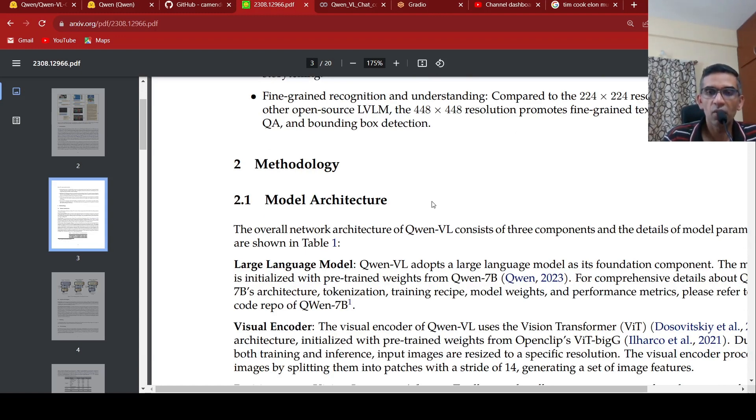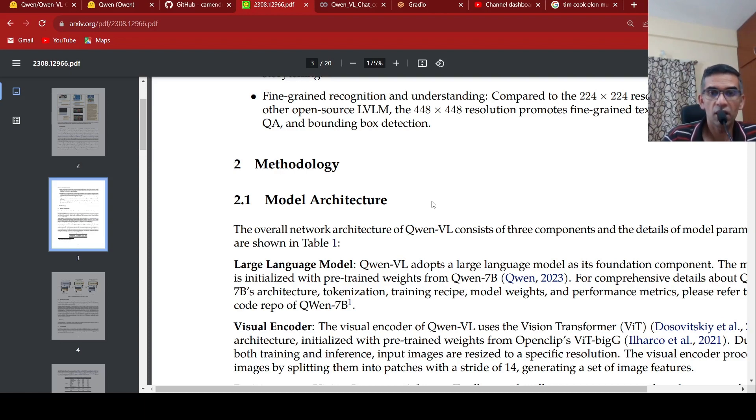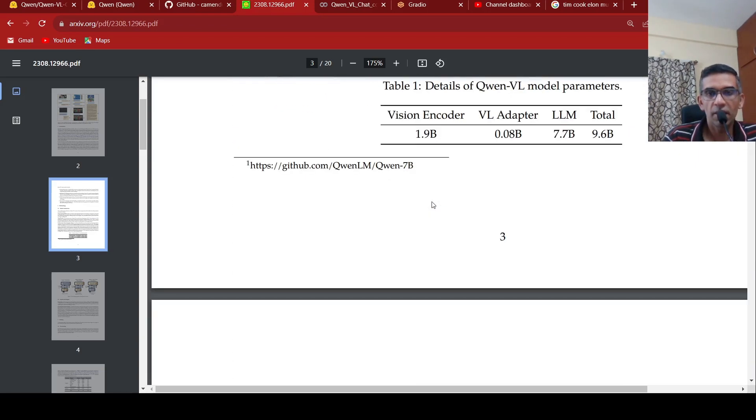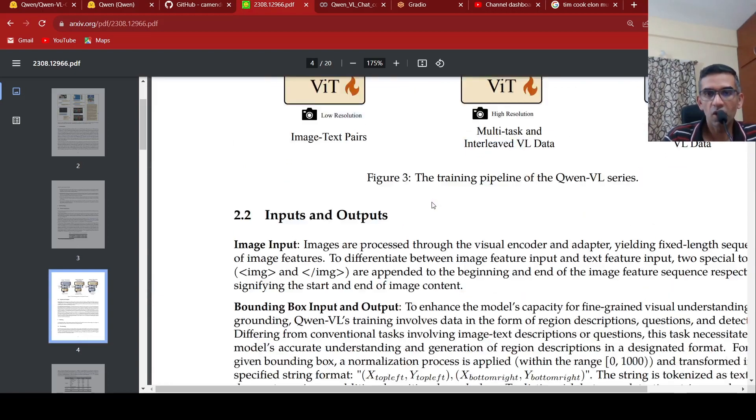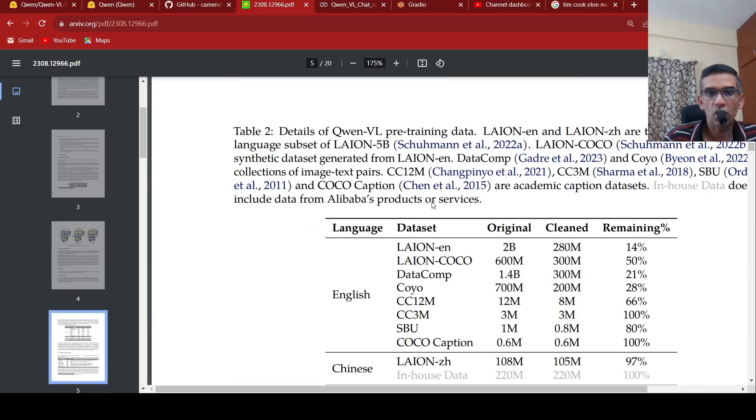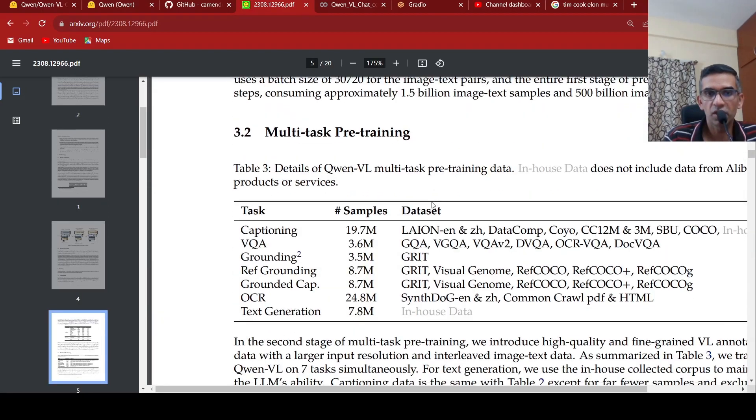And why is this model so special? You have already BLIP, you have iDefics, you have Salesforce models like BLIP-2. Those are also multimodal models. But this model actually outperforms all of those models on benchmarks, on various tasks like captioning, VQA, visual question answering, text generation, reference grounding, grounding, grounded captions, OCR.